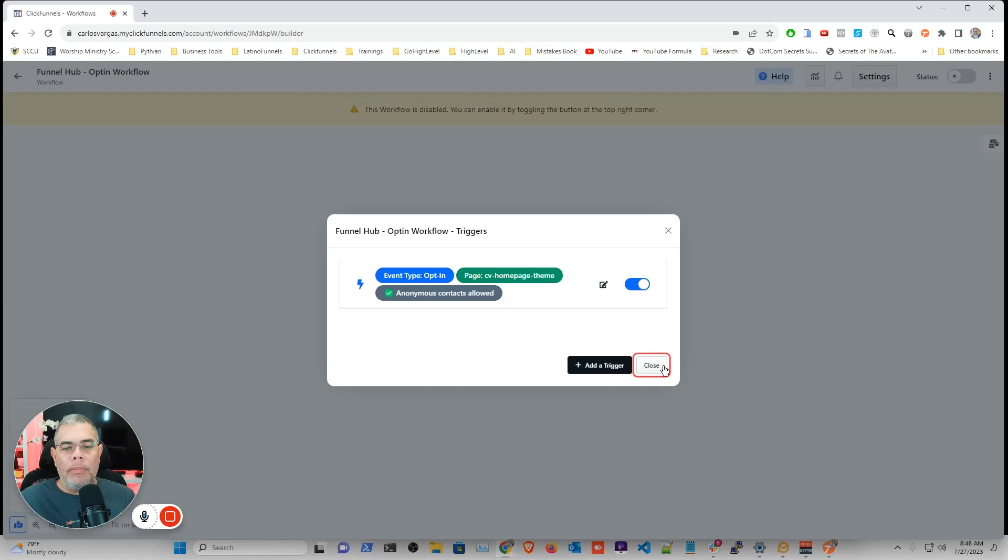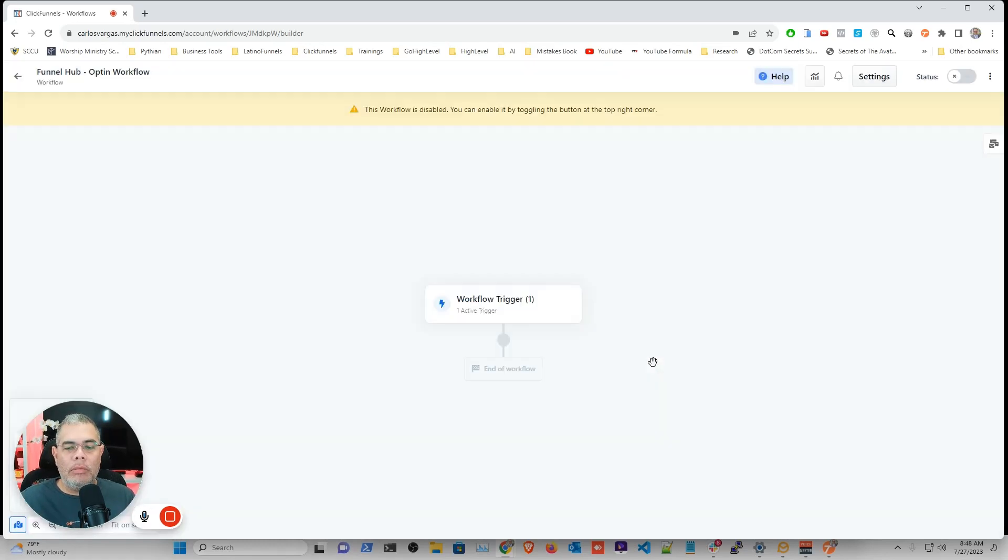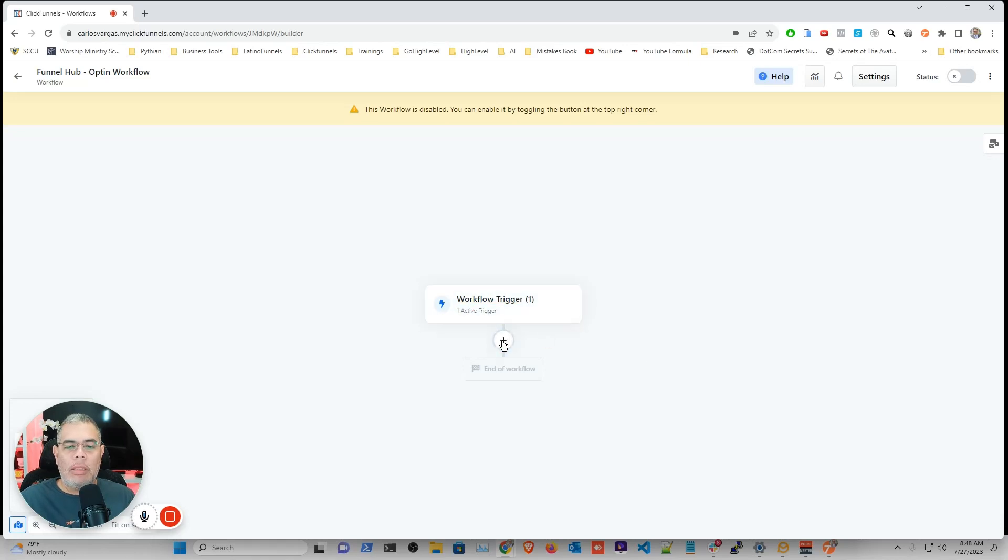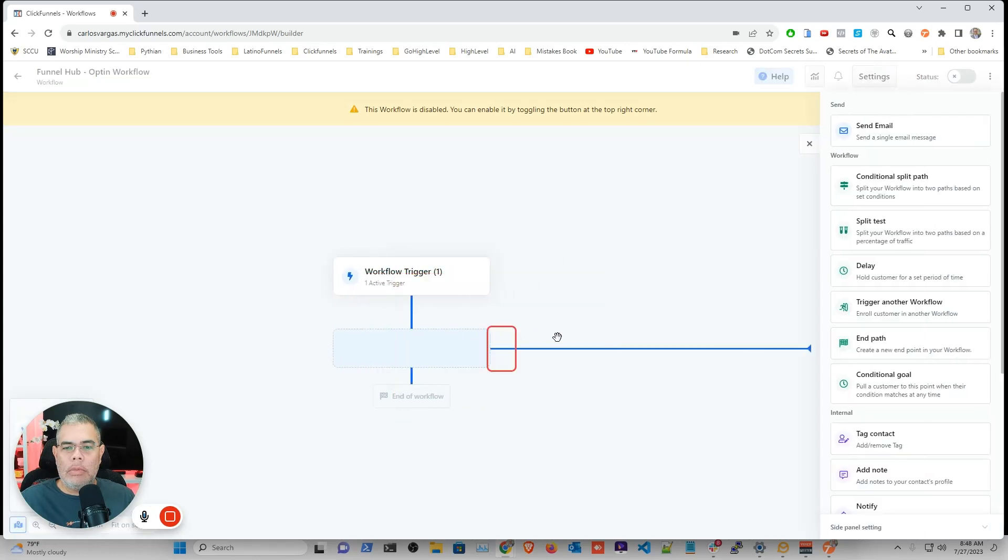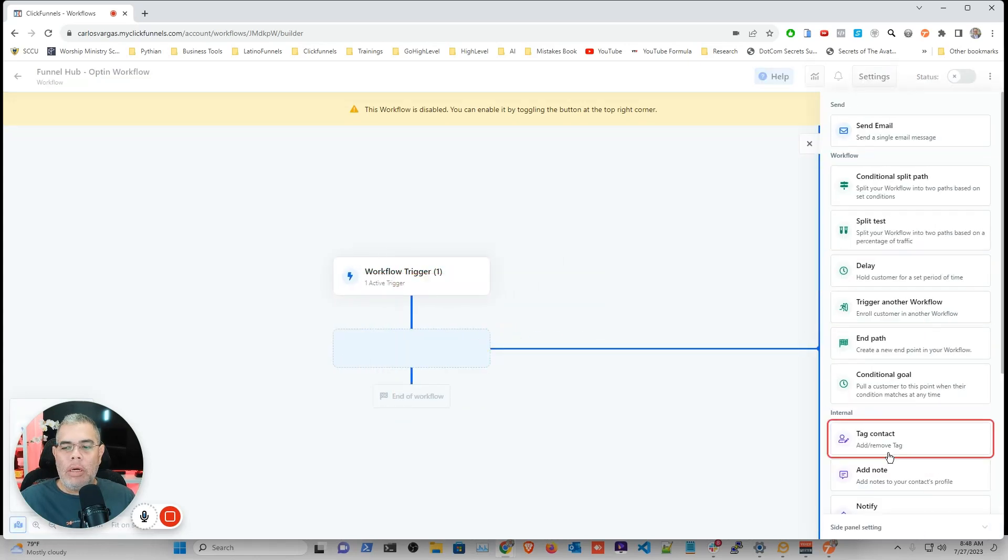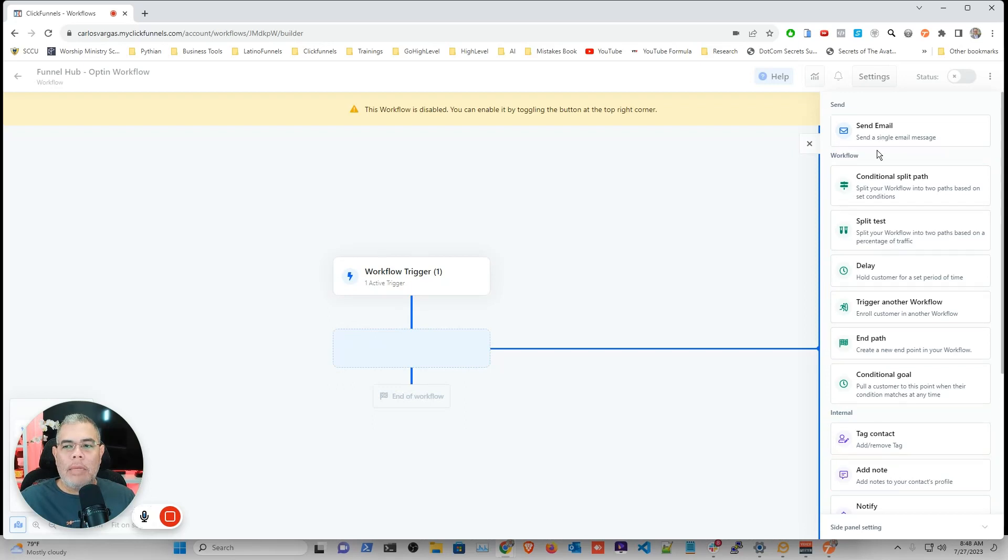And now I have the beginning of my workflow with that trigger. So now I can go and click the plus sign and add any of the regular options that I have as part of my workflow. So you opt-in, I will send you an email.